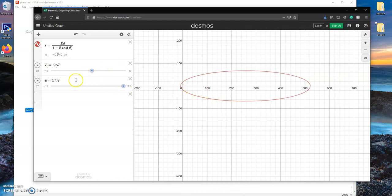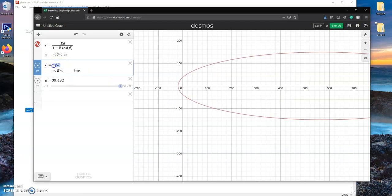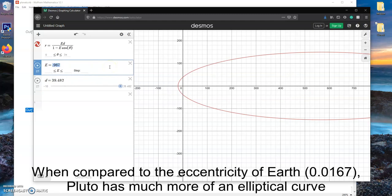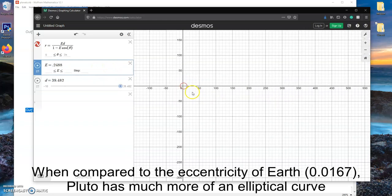And for kicks and giggles, we'll go ahead and show you guys Pluto — which by the way, Pluto has a much larger average distance away. The eccentricity of Pluto is 0.2488. There we go.